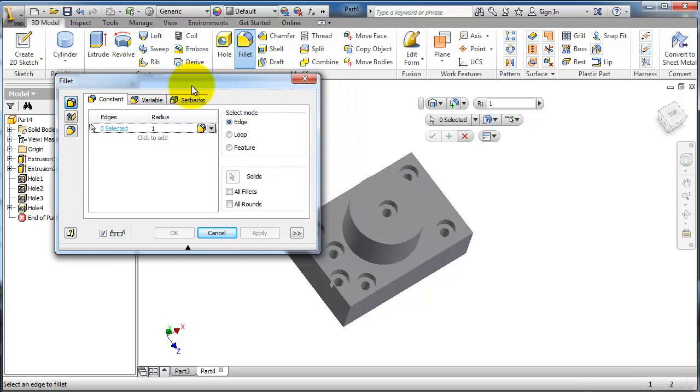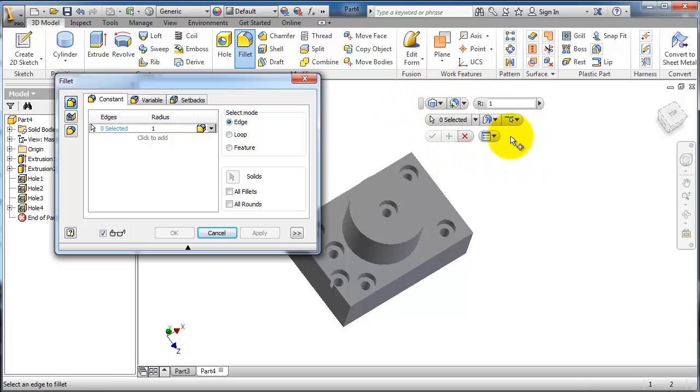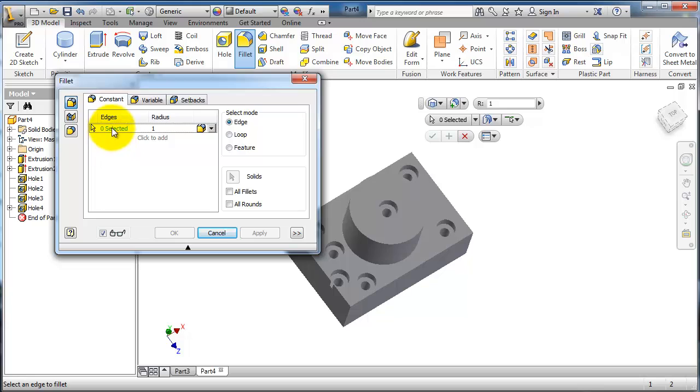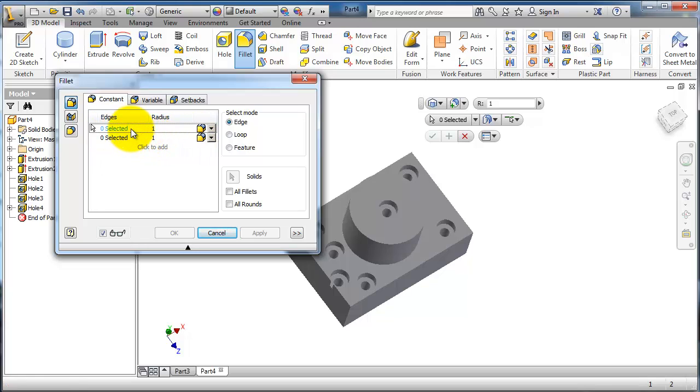Here you can see the select mode: edge, loop, and feature. Here is the selected edges area. Click to add edges. For example, when you're done with the first selection, you can add another. Click delete to remove selections. Now let's try to select the edges we want.